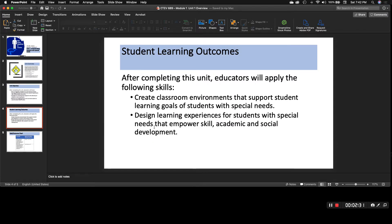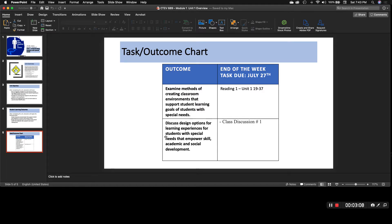As learning outcomes, you should be able to start having discussions about creating classroom environments that support the learning goals of students with special needs, and also discuss how to design learning experiences for students with special needs that empower skill, academic, and social development. If you are currently a special education teacher, this will be somewhat review for you, but you may find some of the resources useful — especially if you are challenged with different types of disabilities this year.